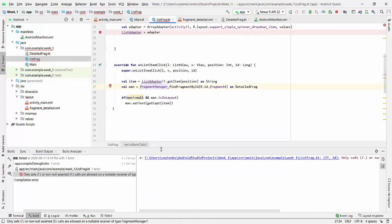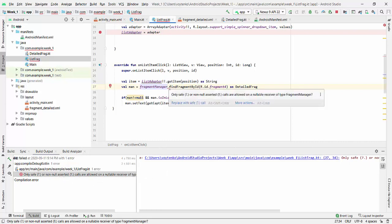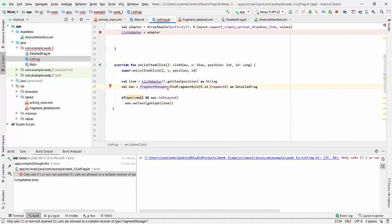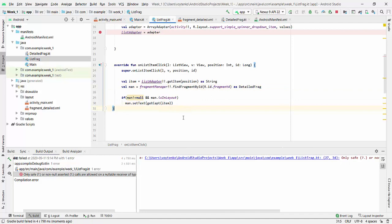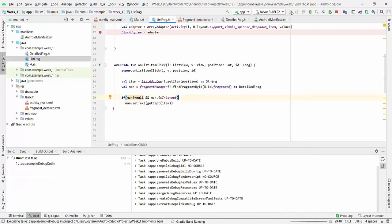In list fragment, only safe or non-null asserted calls allowed in nullable receiver. So we have to probably to be asserted here that only non-null asserted calls allowed. So we will be replacing here with two exclamation marks, and run the project.